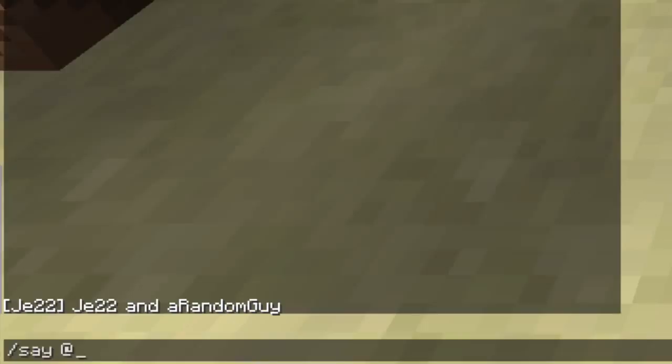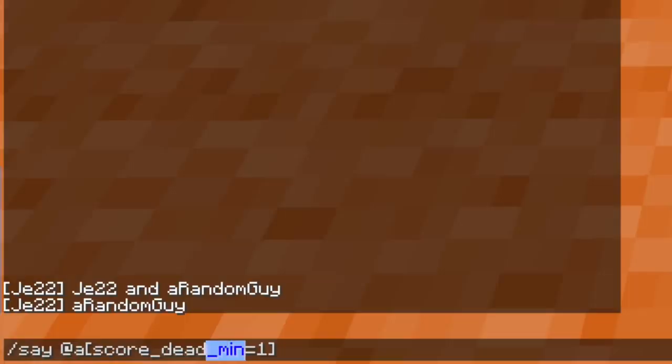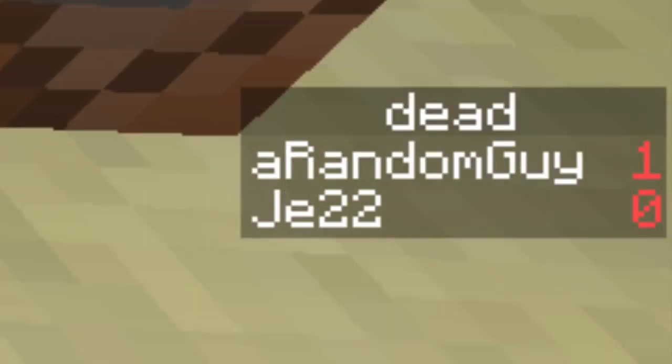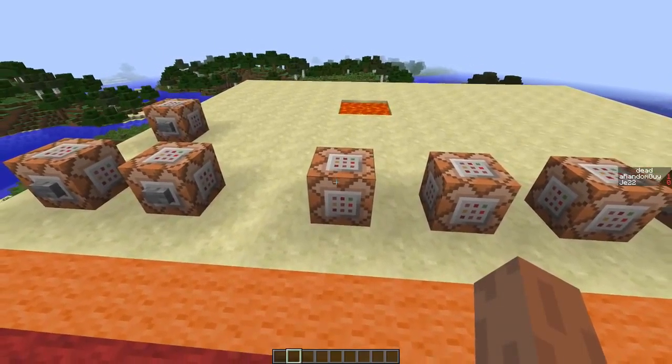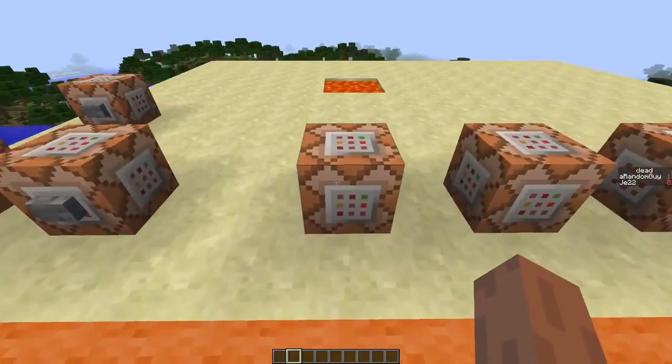For example, when we use the command @a you'll get a list of all the players that are online. But when we use the command @a[score_dead_min=1], the command will look at any player with a score 'dead' set to 1 or higher. When you remove the 'min' part, the command will look for any player with the score set to 1 or lower. Instead of using these selectors in a say command, you can also use them in a tp command, which is what we're going to do right now.